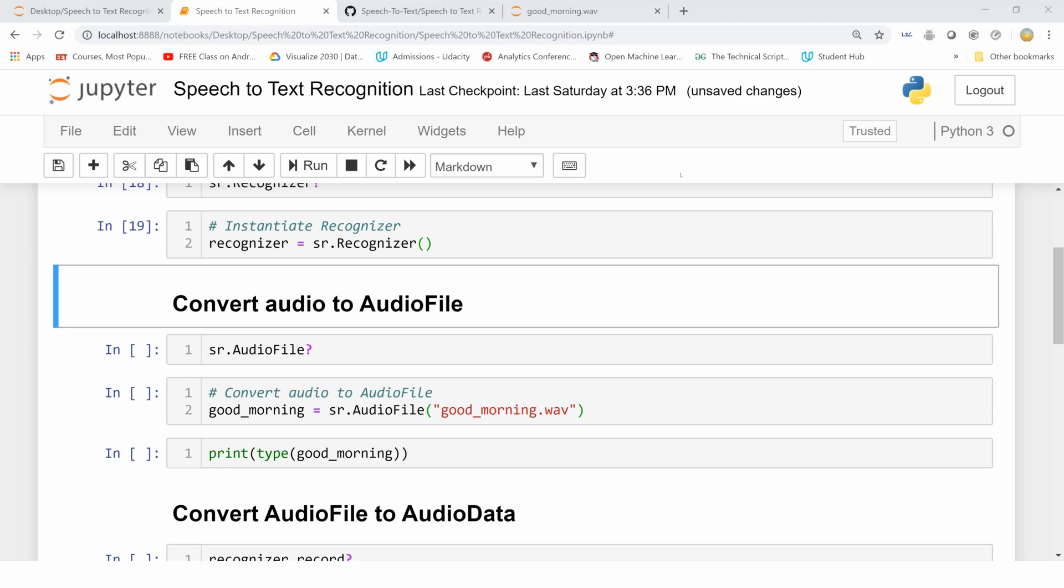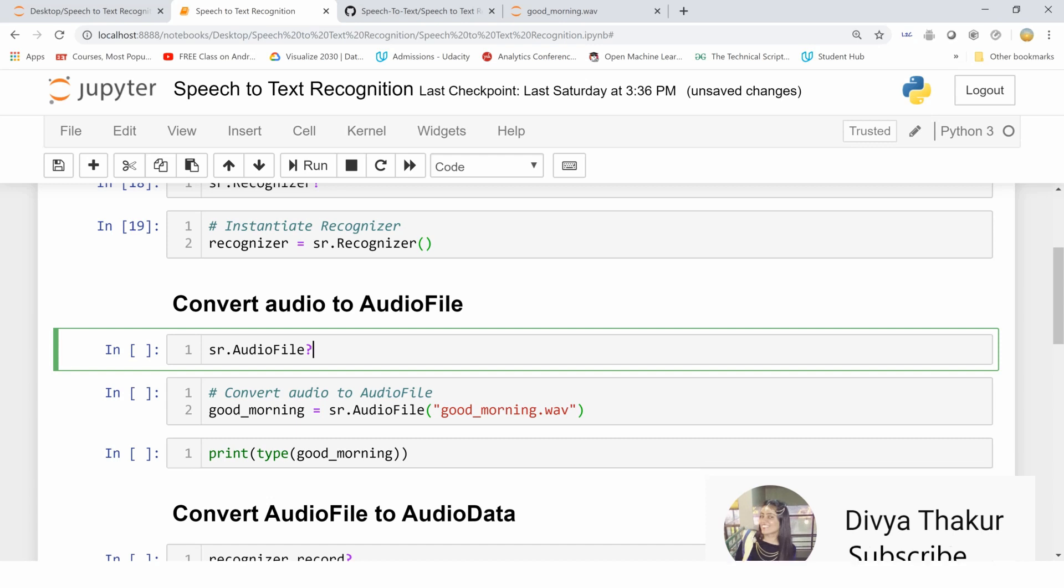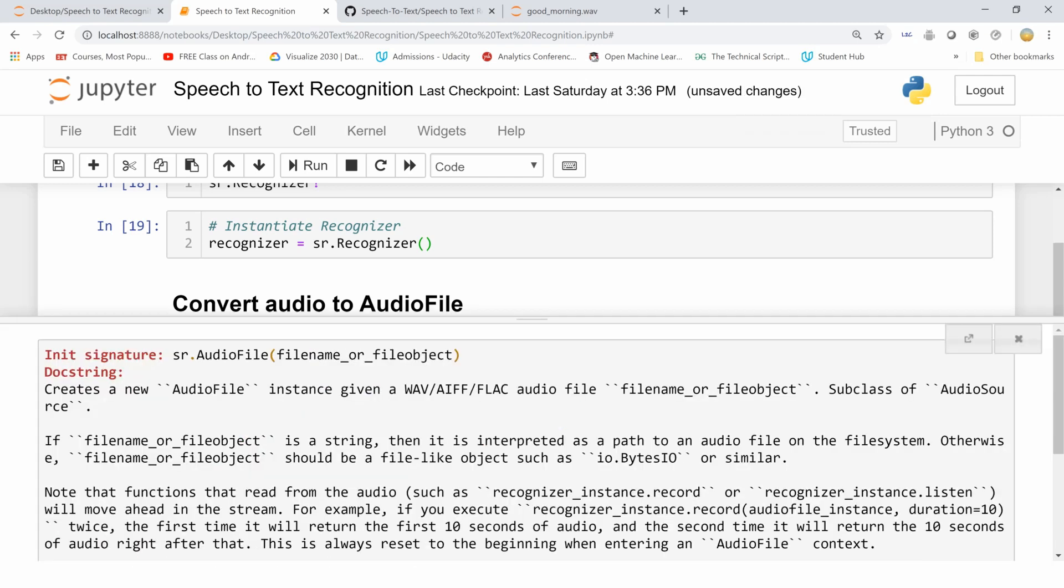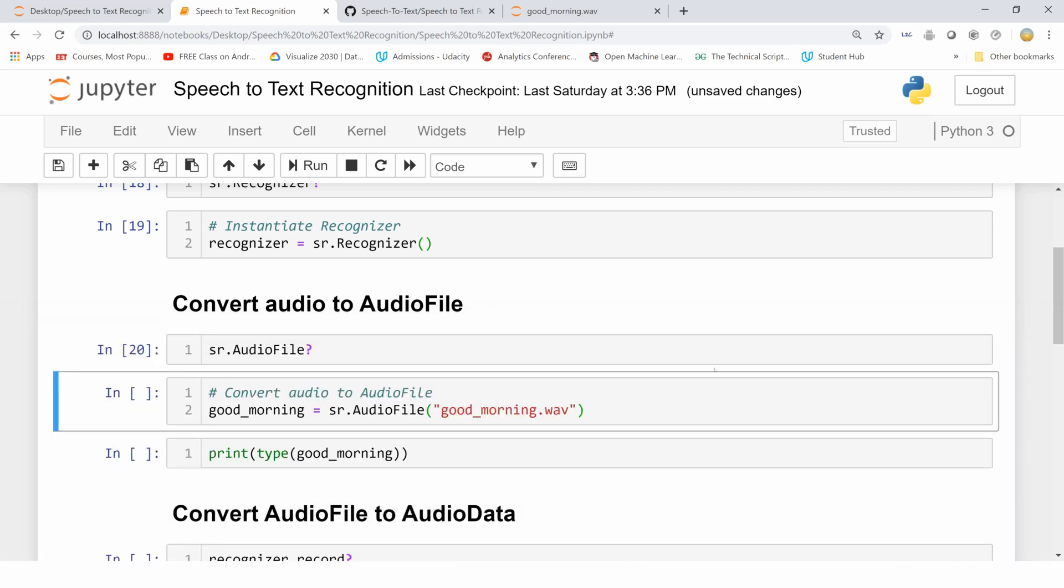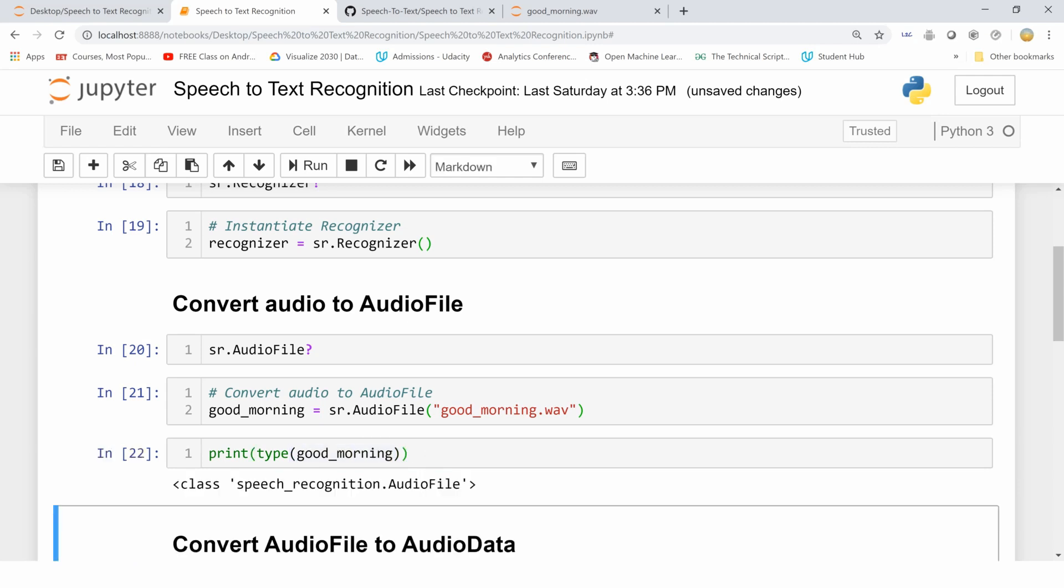We have to store the audio file that I just showed you into an AudioFile object. What is this AudioFile object? It's an instance that is given to a WAV file, AIFF, or a FLAC audio file. This stores the data in bytes format. I'm storing the audio file good_morning.wav into this variable good_morning. Let me run this cell and now let's verify whether the type of this variable is AudioFile or not.